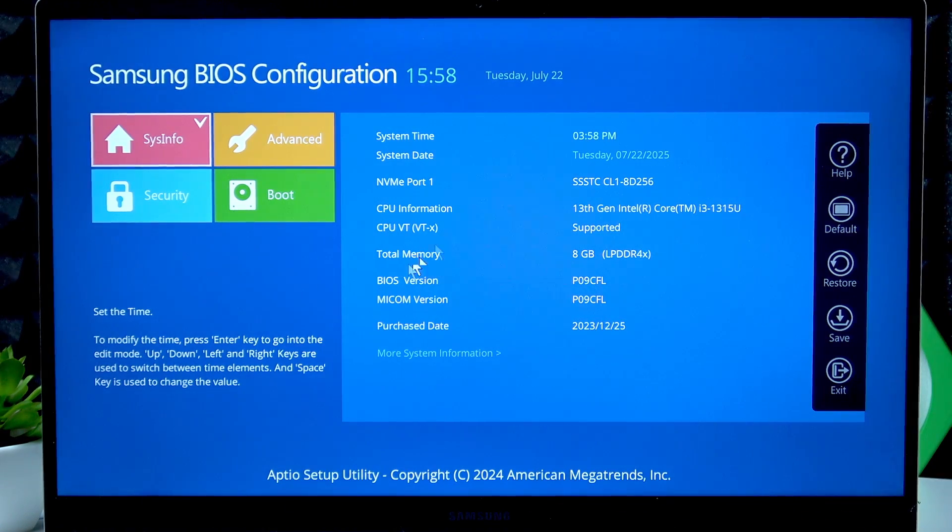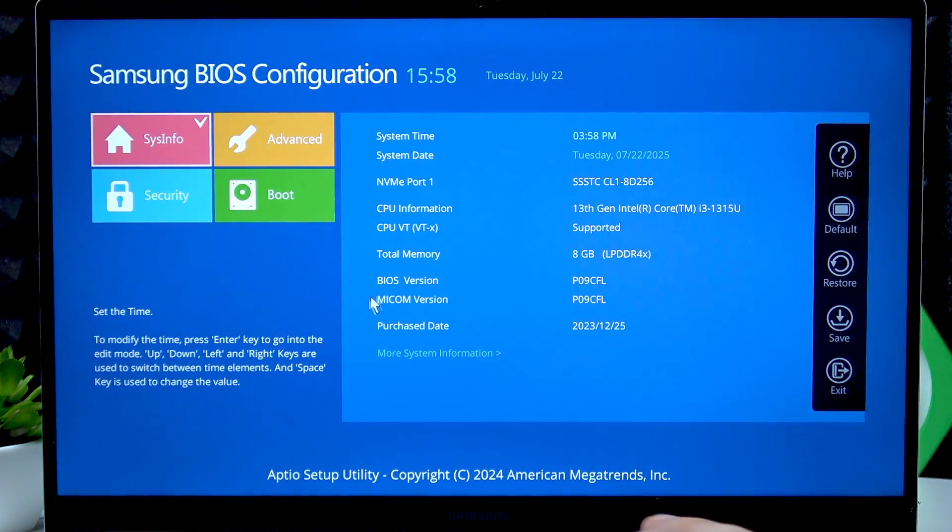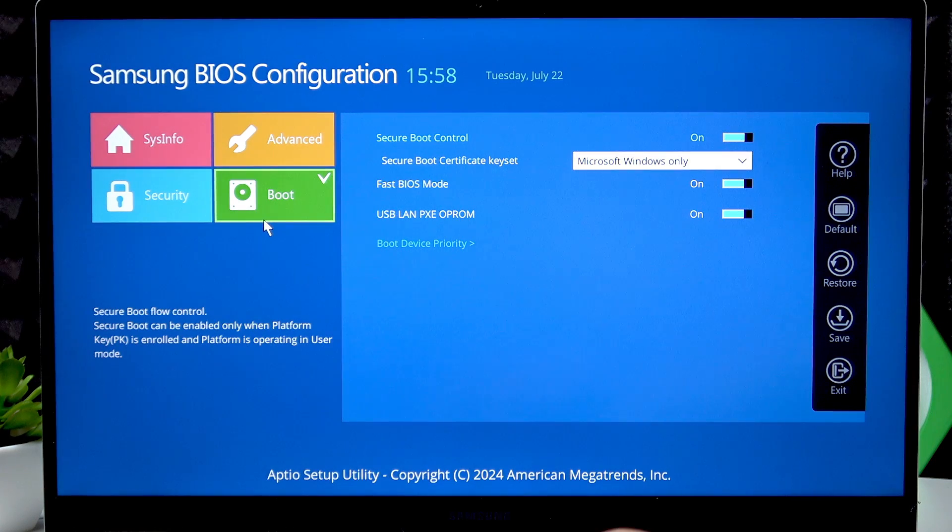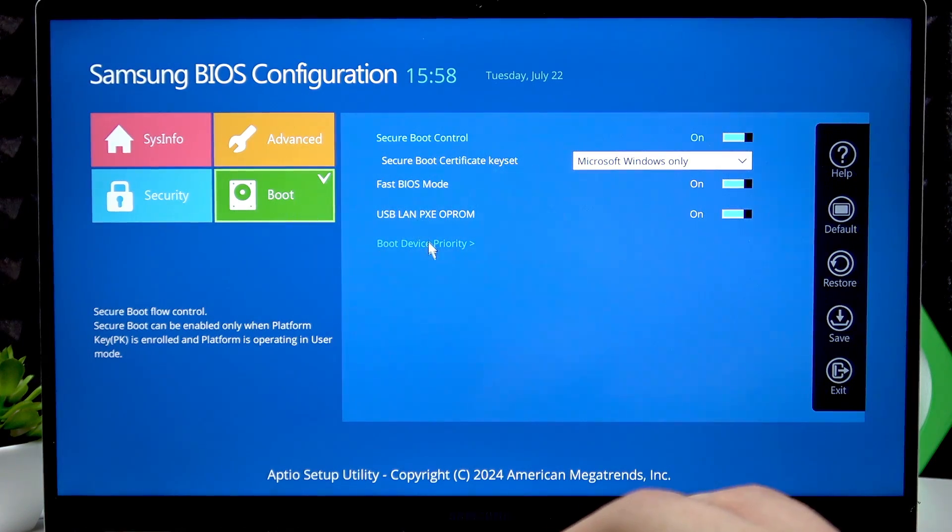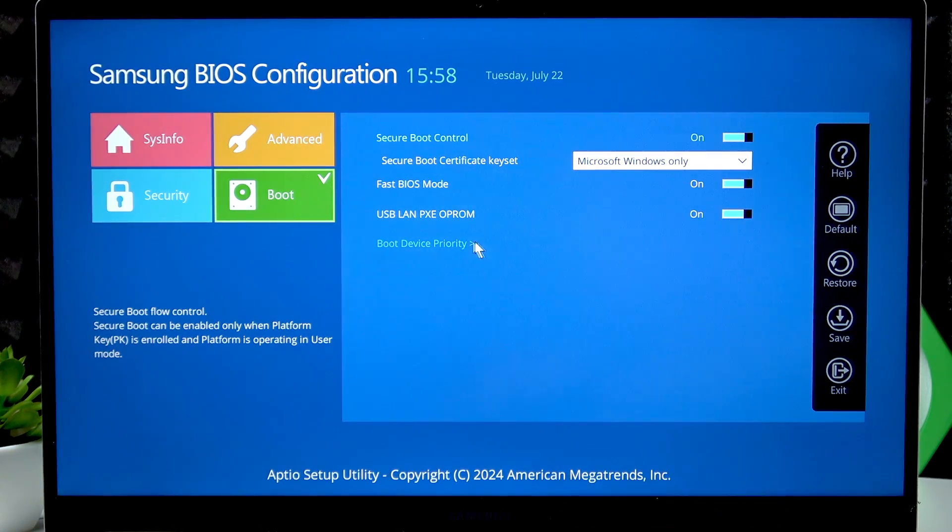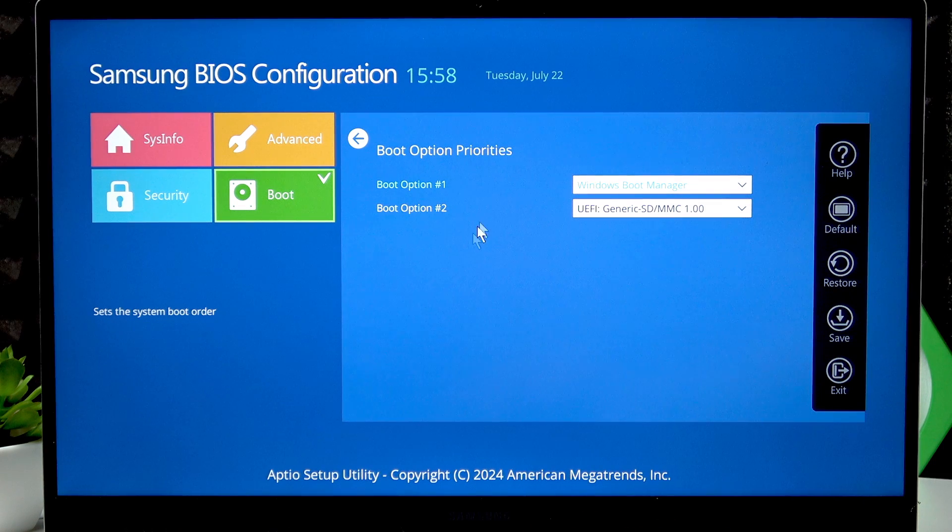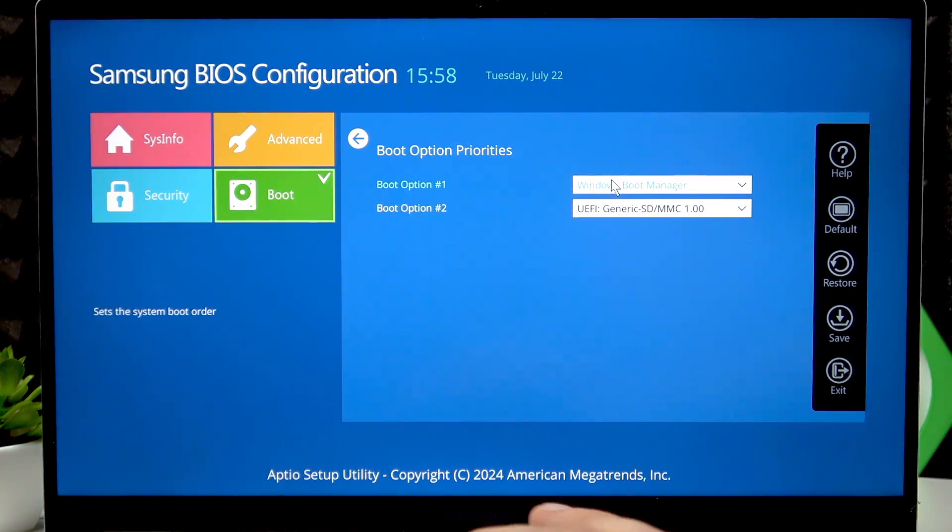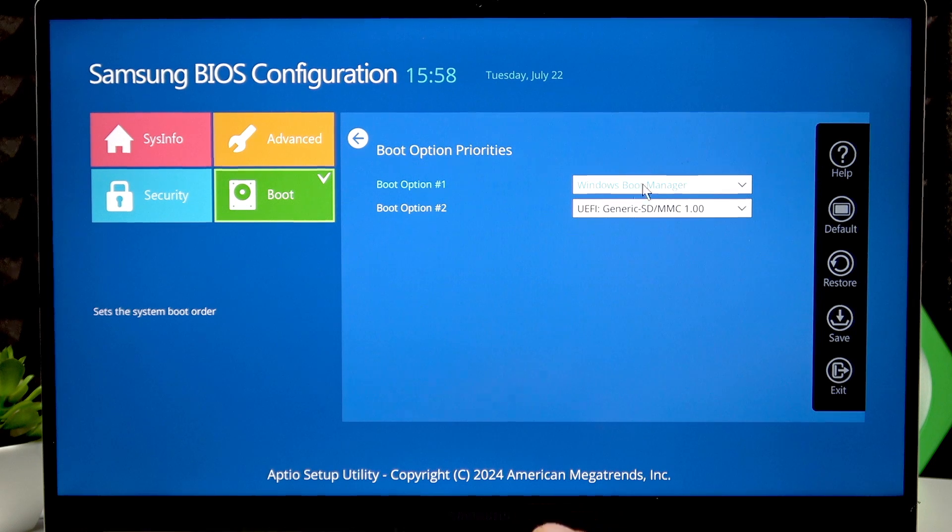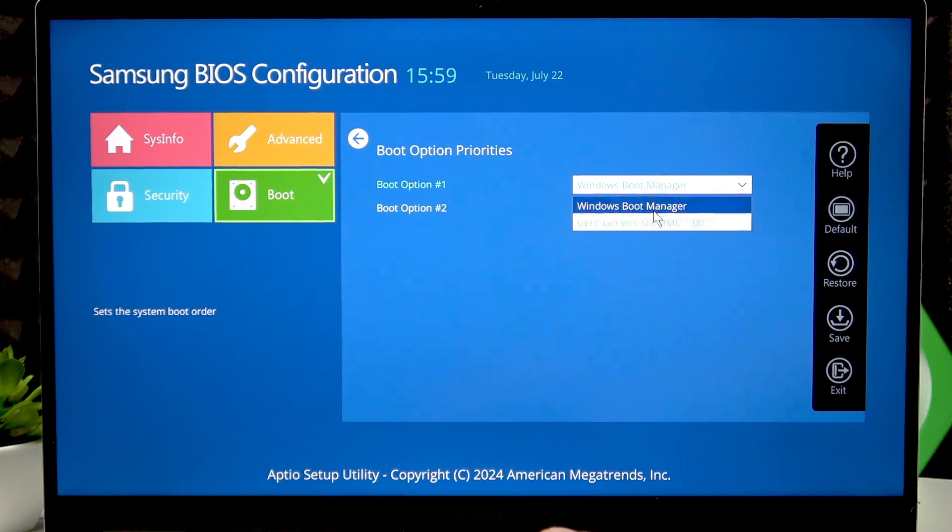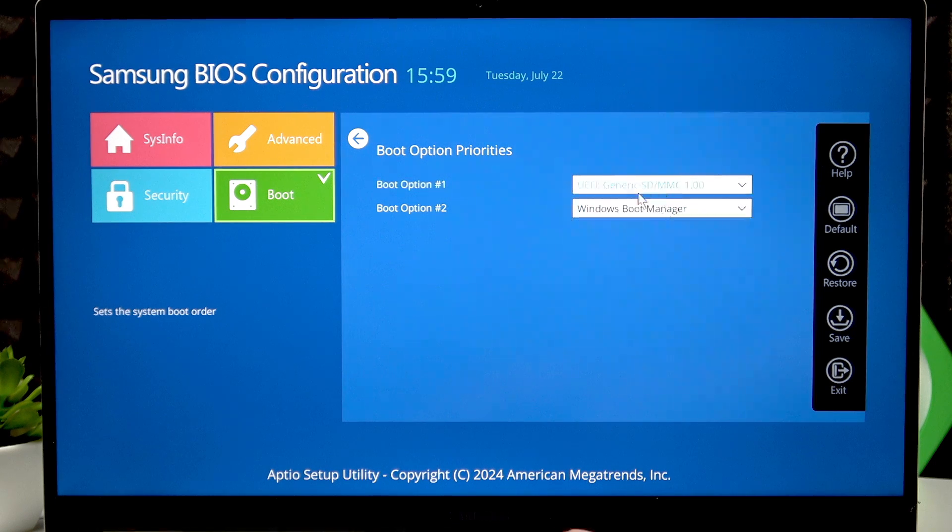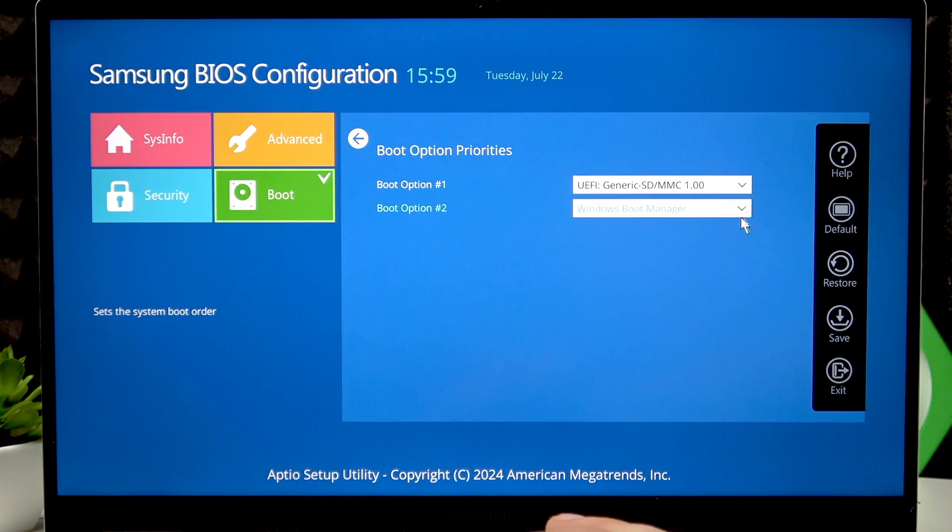Here you can navigate using your touchpad. Select Boot, then Boot Device Priority, and here you can choose which goes first. If you want to replace Windows Boot Manager with your USB, click USB and then Windows Boot Manager automatically will become the second one.